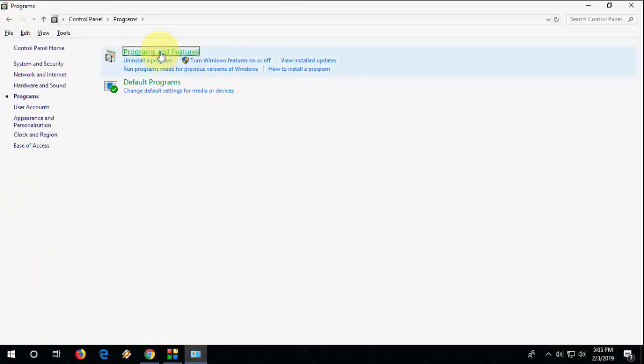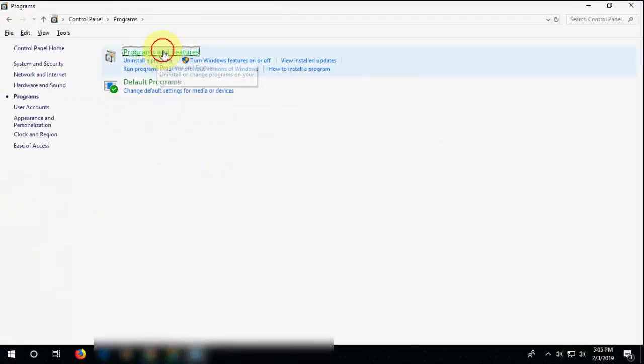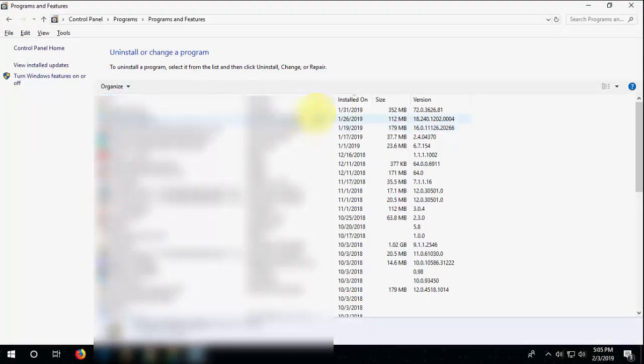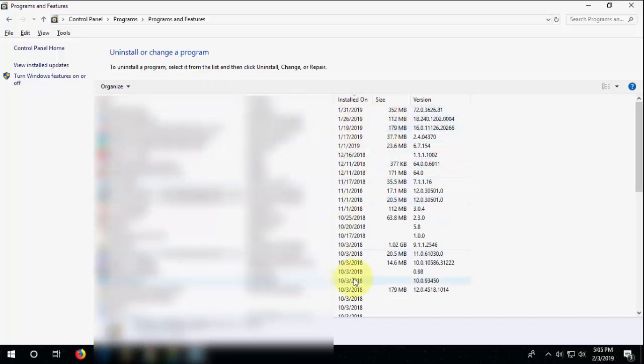Programs and Features. Here it will show all program install dates and sizes. This is a basic